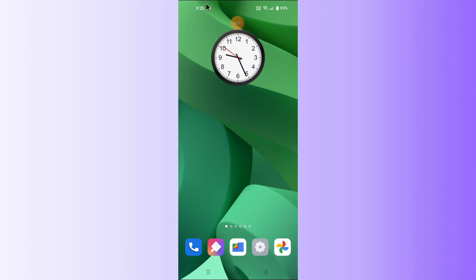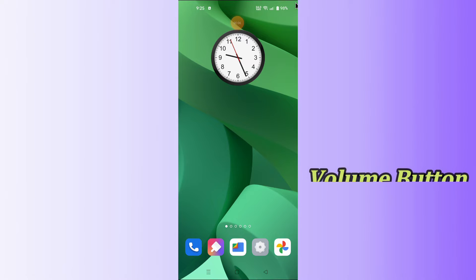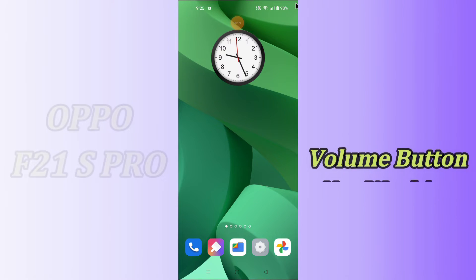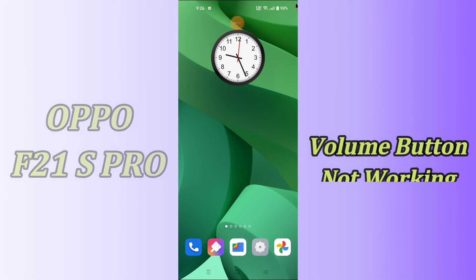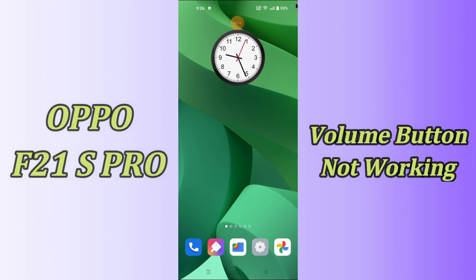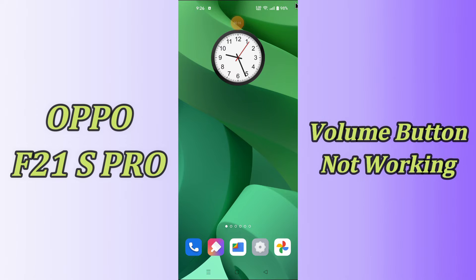Hello everyone, today in this video I'll tell you how you can fix volume button issues in your device, Oppo F21s Pro. If you're having any issue like the volume button is not working, I'll show you the right way. Before we start, if you are new to my channel, don't forget to subscribe and press the bell icon. Watch the complete video and learn how you can do it.